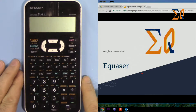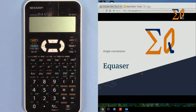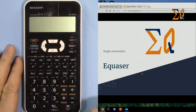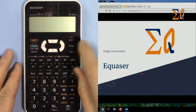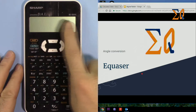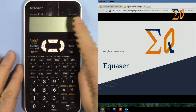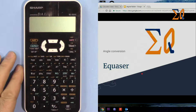Hi, welcome to Equasor. In this video I'm going to show you how you can convert angles of degree, radian, and gradient to one another using the SHARP EL531X calculator.